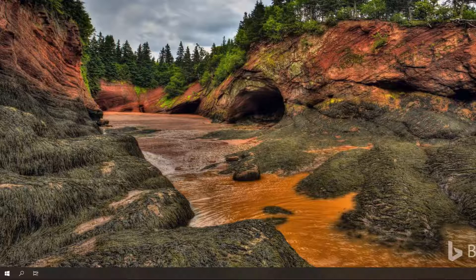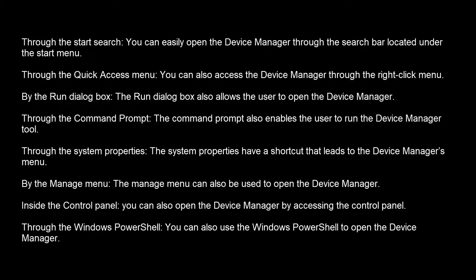So how can Device Manager be accessed? There are a number of ways. As you can see on your screens, you can access Device Manager through the Start search, just by typing 'Device Manager' in the search bar located under the Start menu. You can also access it through the Quick Access menu, the Run dialog box, through the Command Prompt, through System Properties, by the Manage menu, inside the Control Panel, or by using Windows PowerShell.